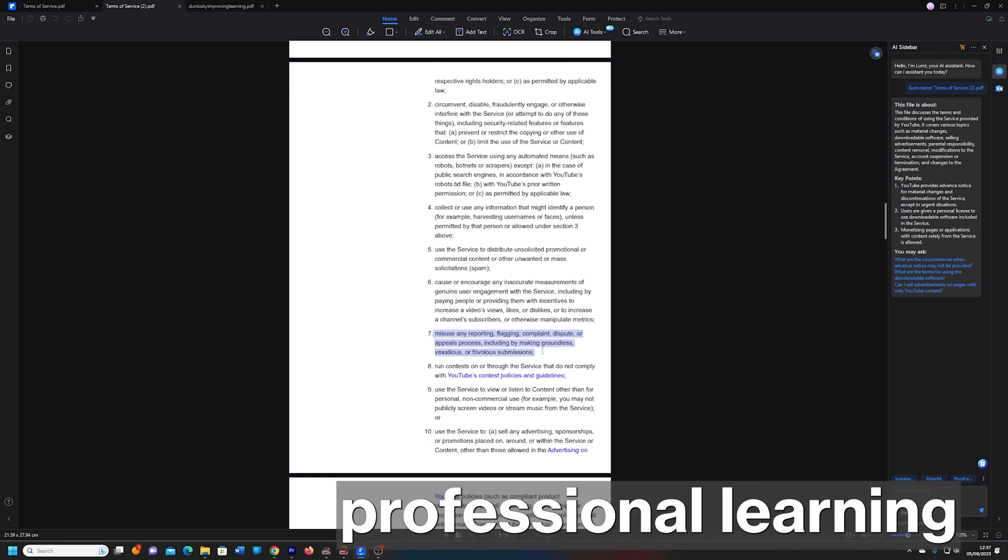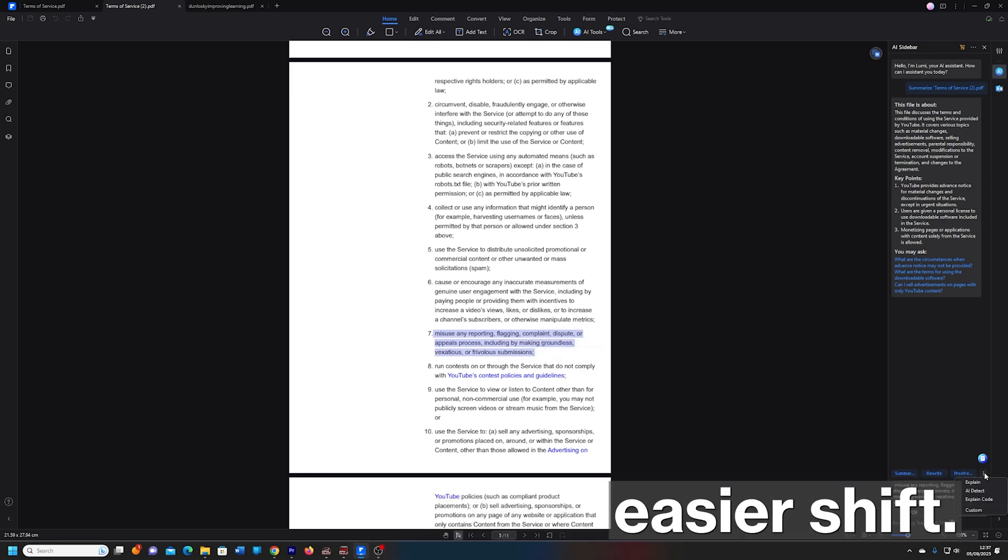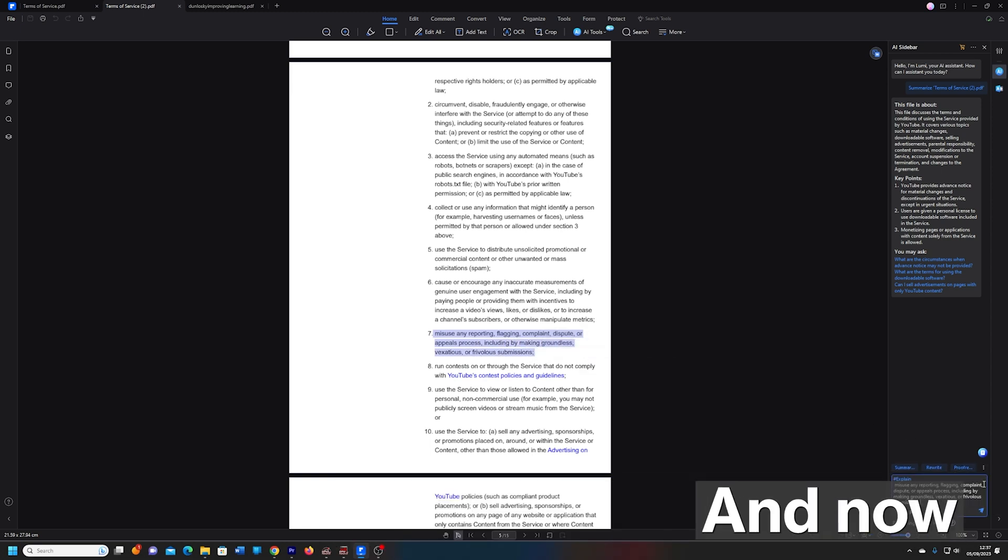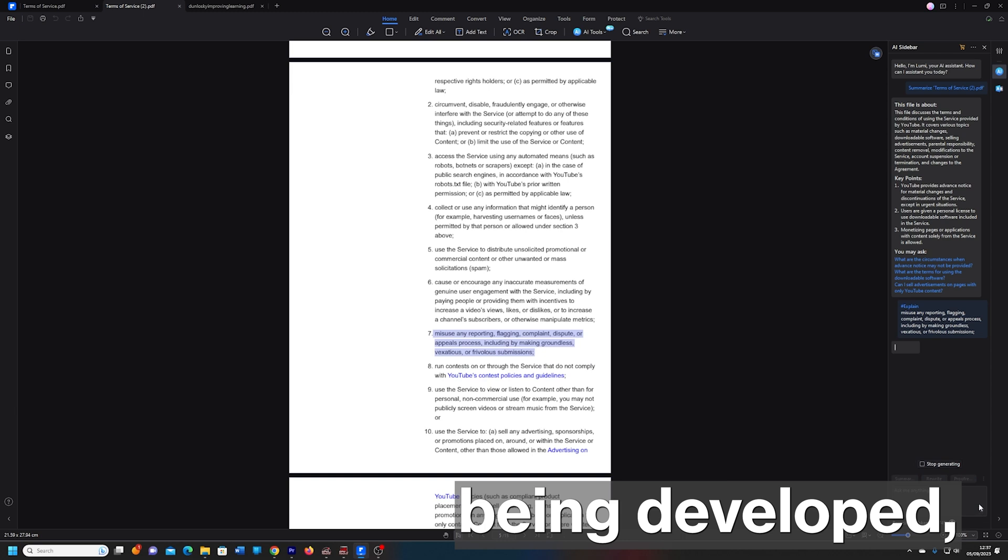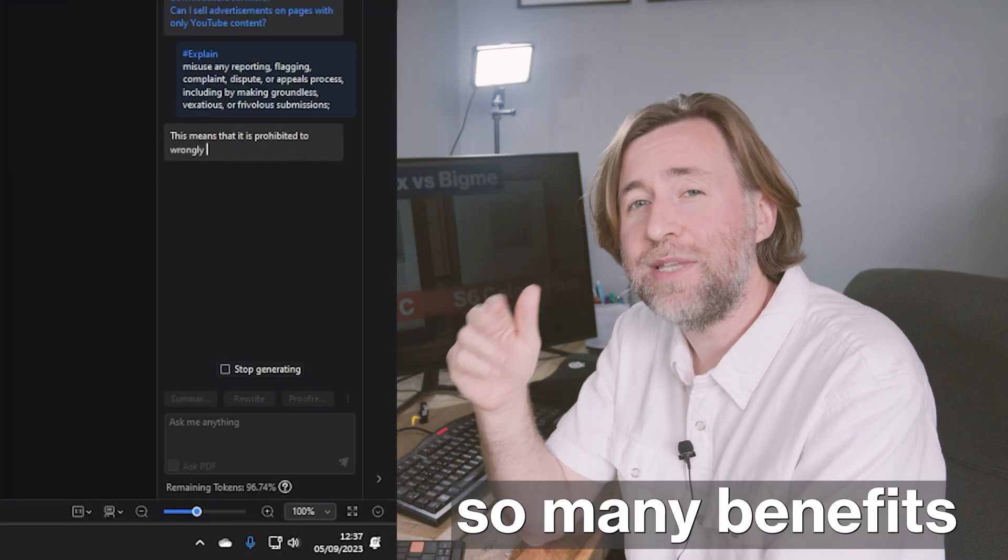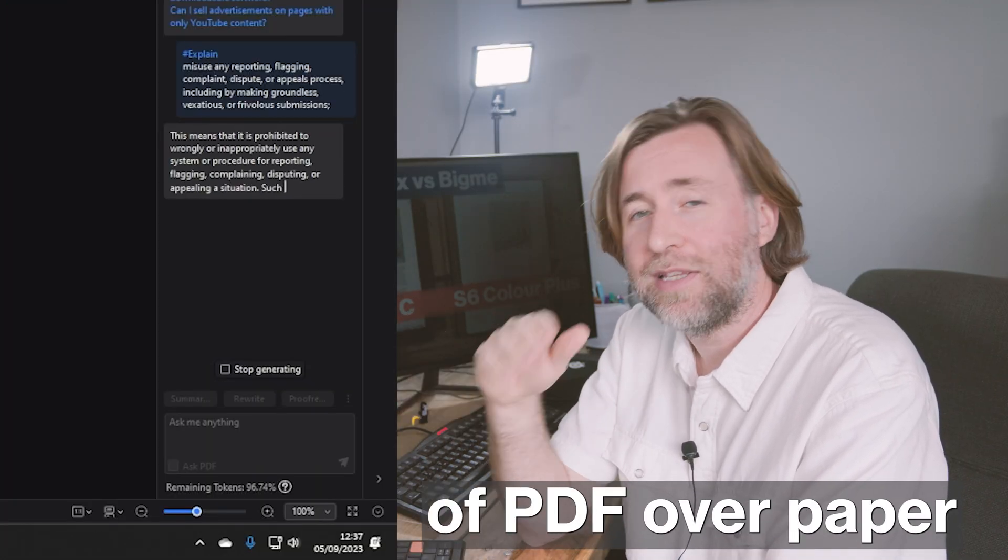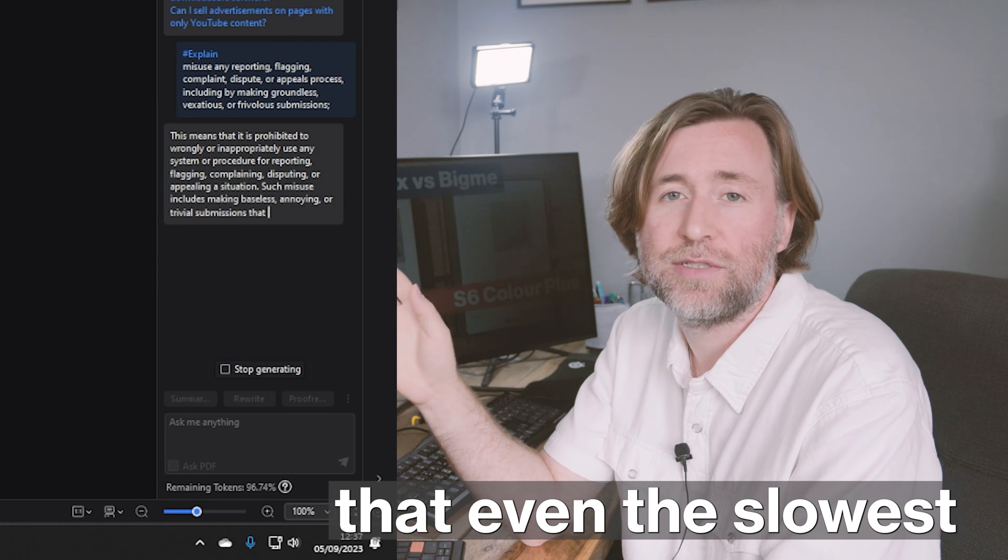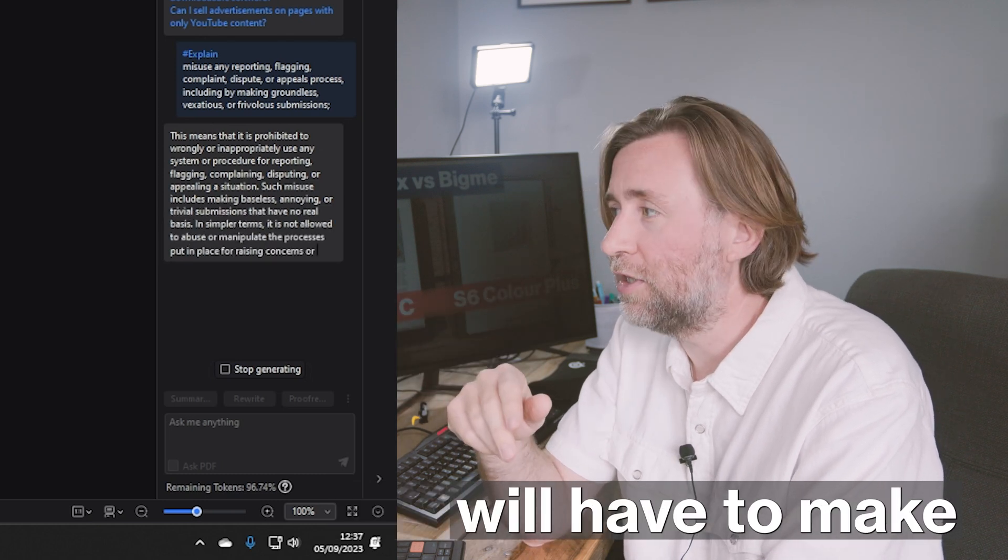But for the professional learning that we do, it's perhaps an easier shift. And now with the amazing tools that are being developed, like PDF Element, there'll be so many benefits of PDF over paper that even the slowest to adopt new technologies will have to make the change.